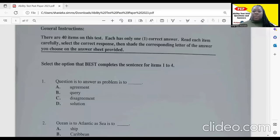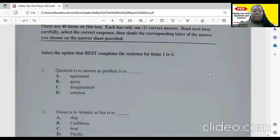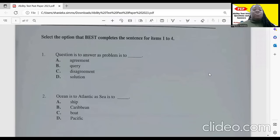So here it says there are 40 items on this test. Each has only one correct answer. Read each item carefully. Select the correct response, then shade the corresponding letter of the answer you choose in the answer sheet provided. Select the best option that completes the sentence for items one to four.